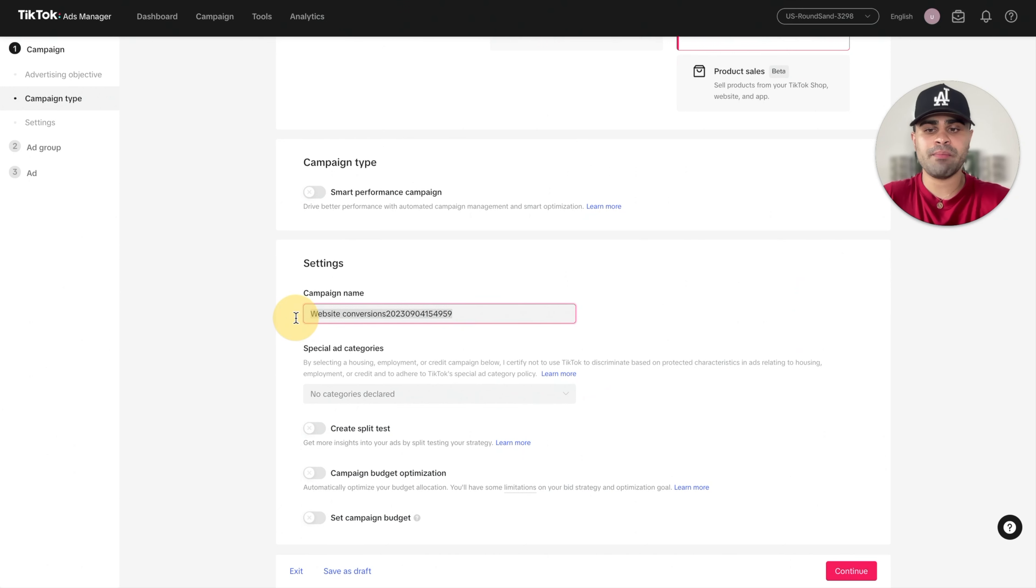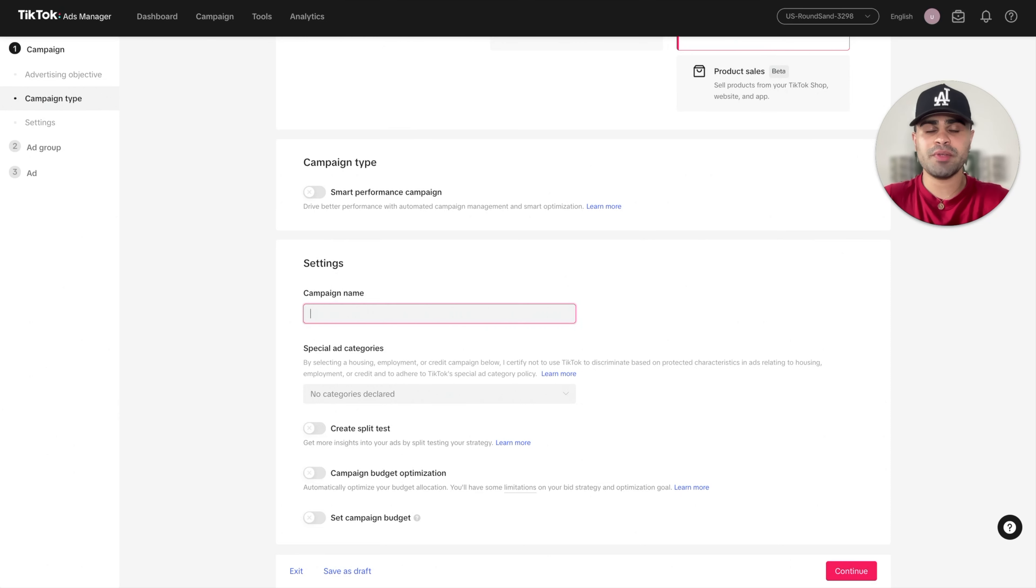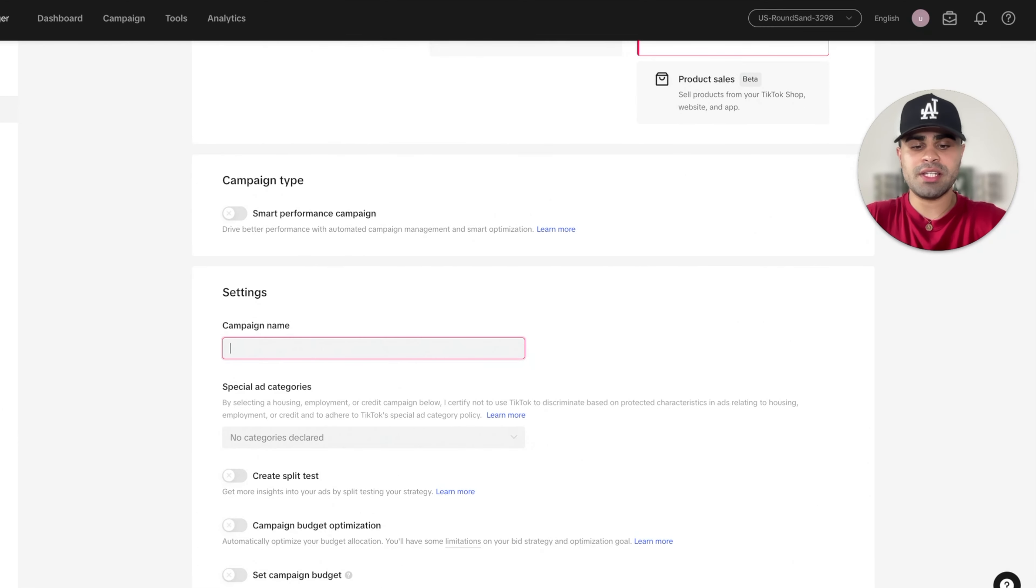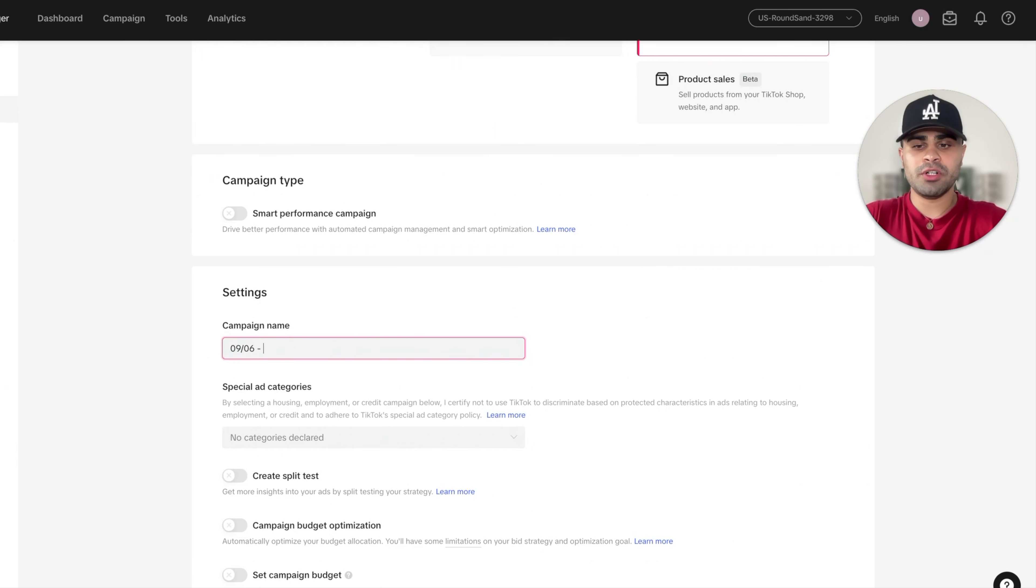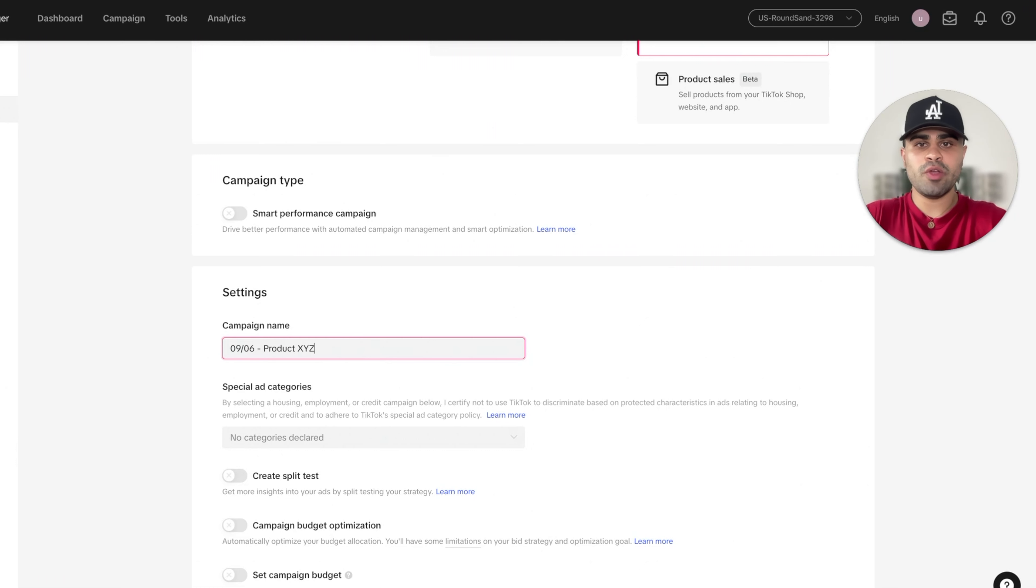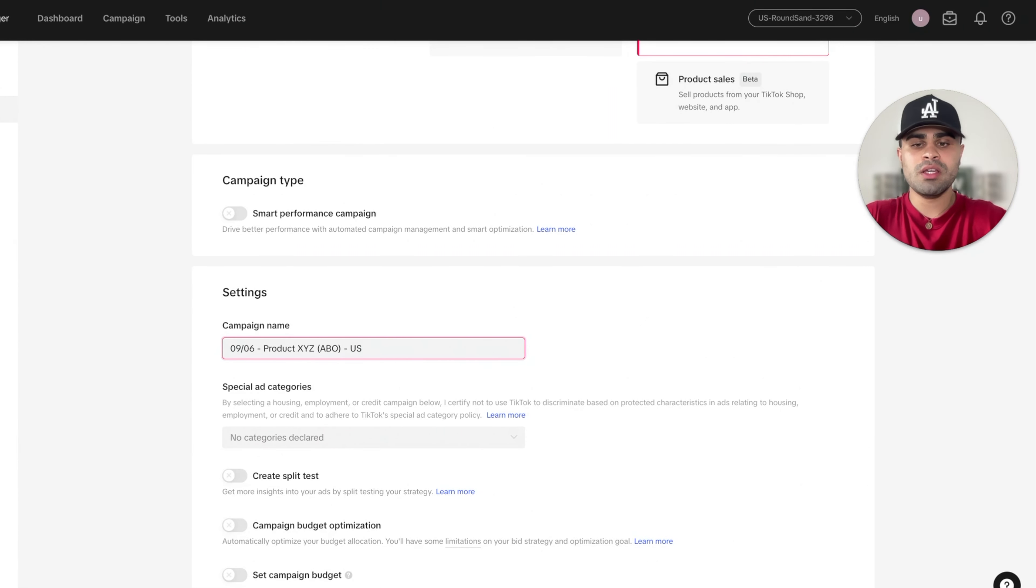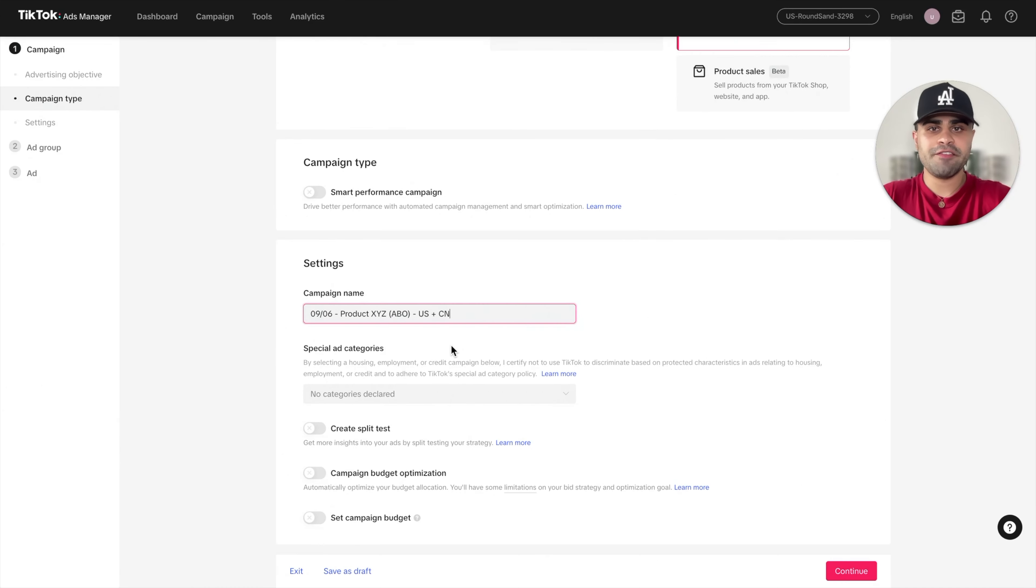Now for the campaign name, I like to be very organized when it comes to running ads and managing different ads and stuff like that. You want to be organized in general because you want to keep track of when you're launching things, when you're scaling things, when you're cutting things off. So just food for thought. I like to put the date. So we're in September. I'll put September 6th. I'll put product XYZ. We are using just a test product for the purpose of this video, which you will see in just a little bit. And then I'll do ABO, which is ad set budget optimization. And then we'll do US plus Canada because we're going to be targeting those two top countries.